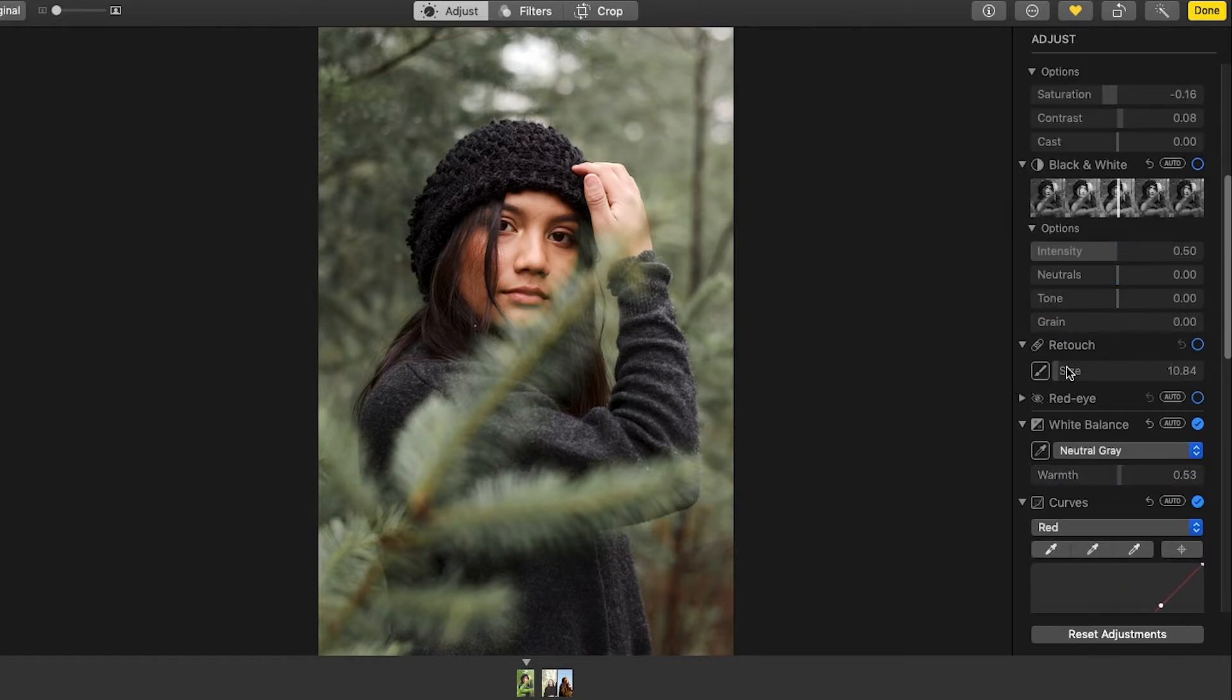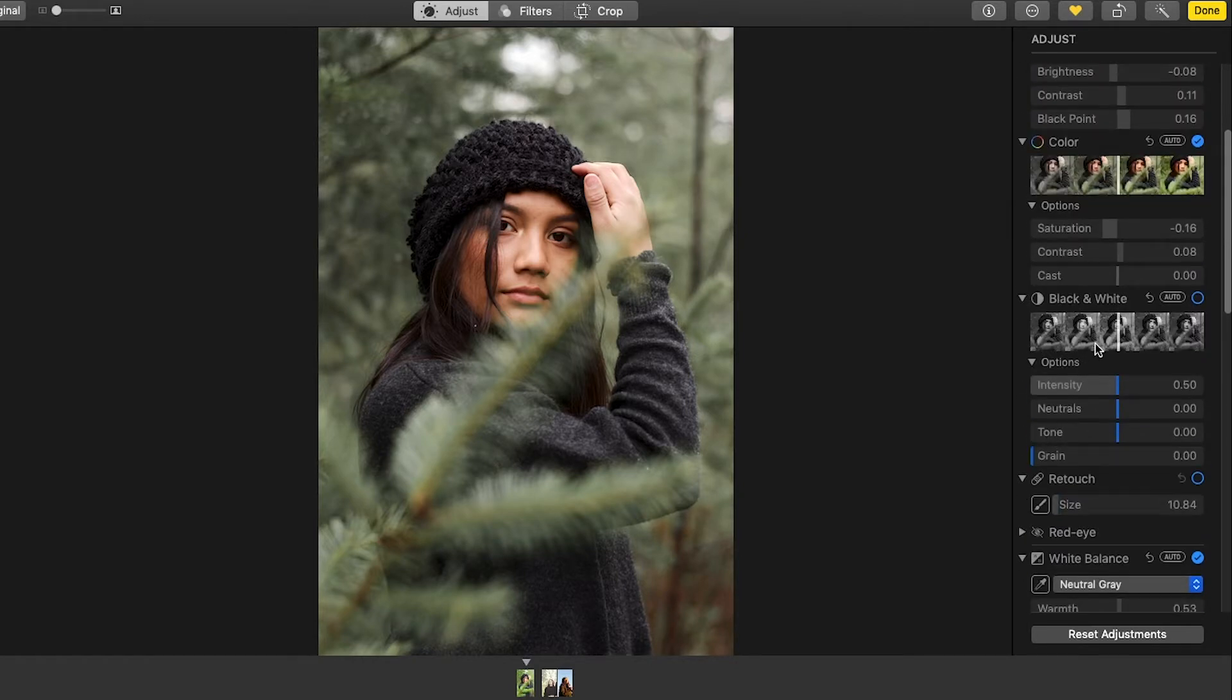So quickly, I'm just going to add this to the other photos and we'll see how it looks.